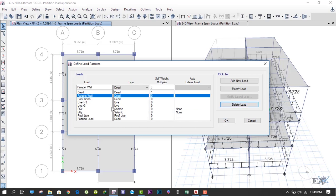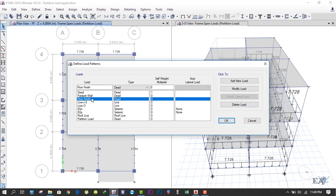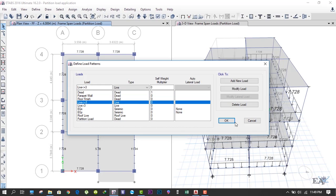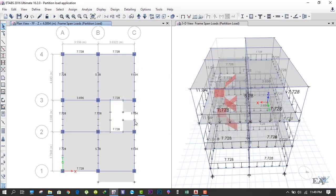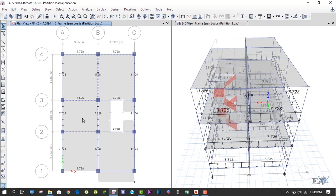Now we'll apply the floor finish load and live load on the slab. For that, we go to the first floor because we don't have any slab on the ground floor. We select the slab over here. We don't select this slab because we will do the staircase portion separately.